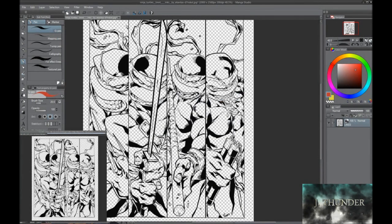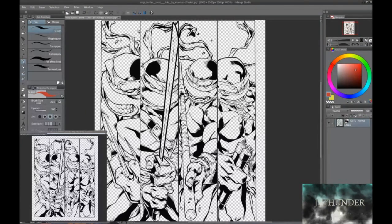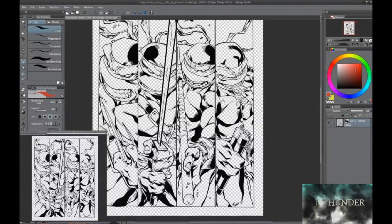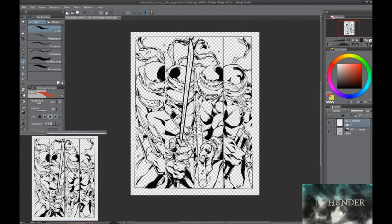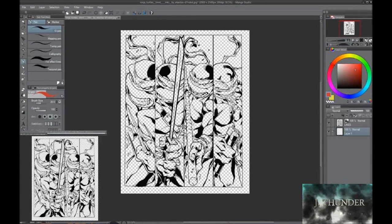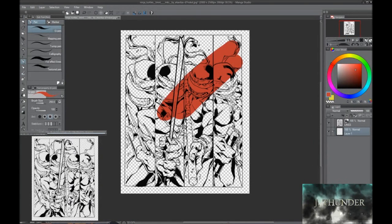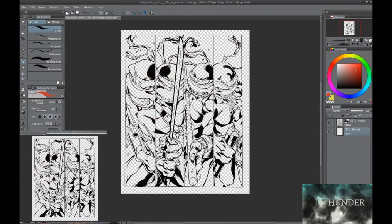And now Manga Studio has taken out everything but black lines. So now you can make new layers and color underneath the lines without having to worry about much.